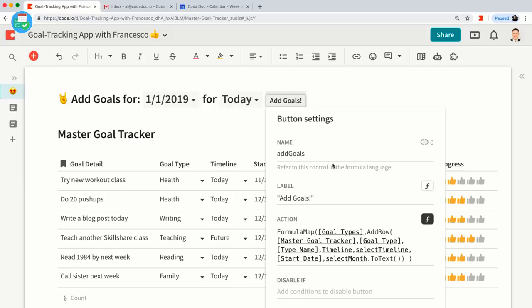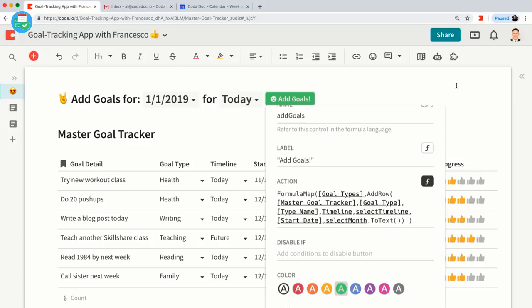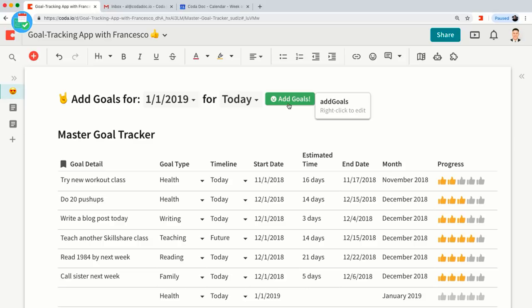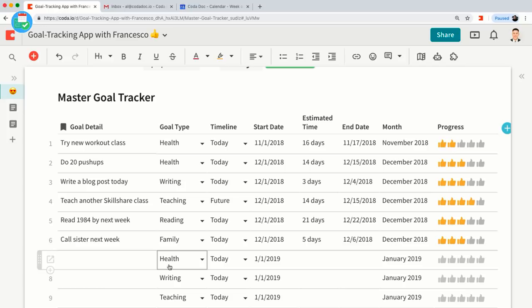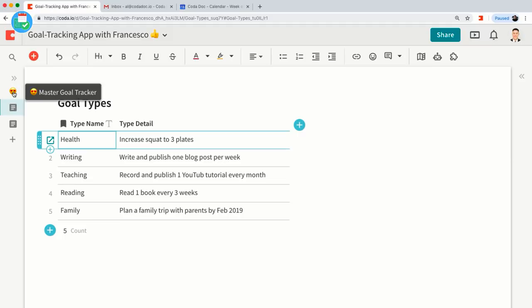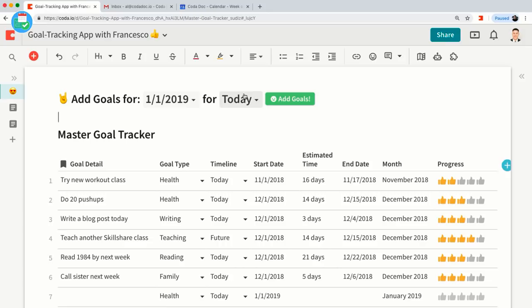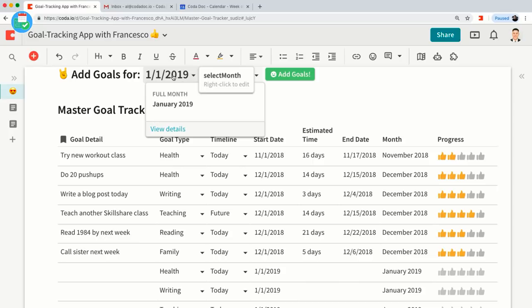I'm going to make this a green button and give it a nice smiley face. Let's click on this button and see what happens. You'll notice that it automatically added a bunch of rows based on the five different goal types: Health, Writing, Teaching, Reading, and Daily. It also set the timeline to 'Today,' and the start date is set to January 1st 2019 — which is what I wanted. This is all ready to play around with in terms of estimated time.